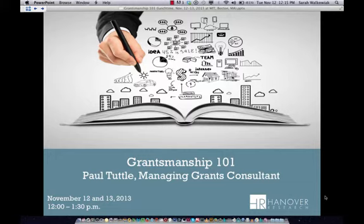My name is Paul Tuttle. I'm the first Managing Grants Consultant at Hanover Research. I was in, as Annemarie read from my bio, three different UNC System schools — University of North Carolina System schools. So you will hear my accent, so if you don't understand something please speak up. But I hope that it's not a sleep-inducing accent — sometimes it used to be for my students when I was teaching college-level writing.